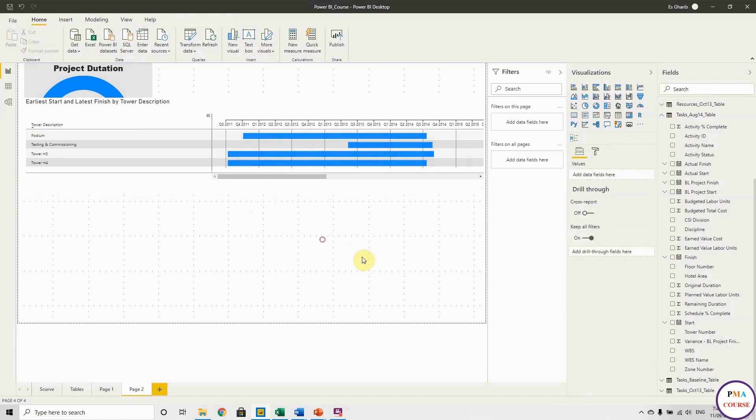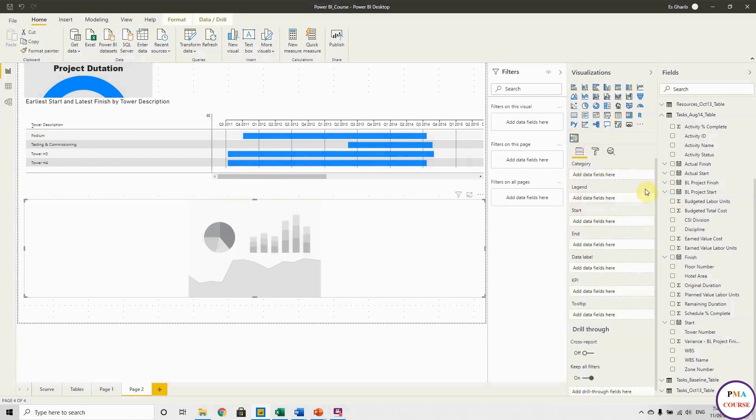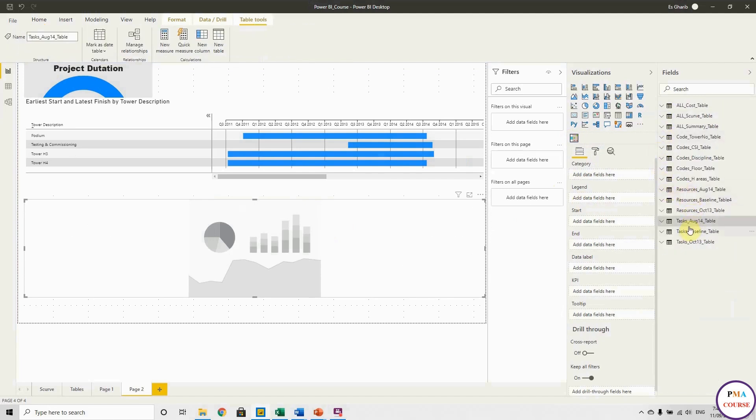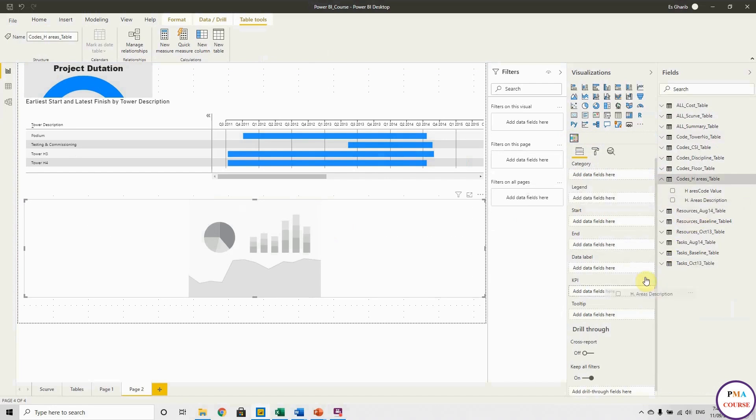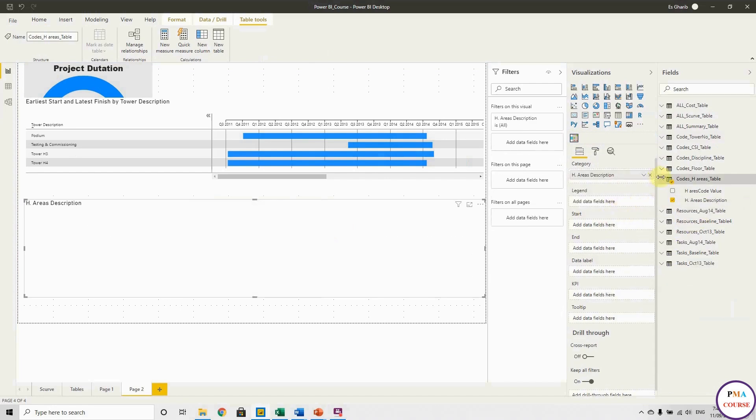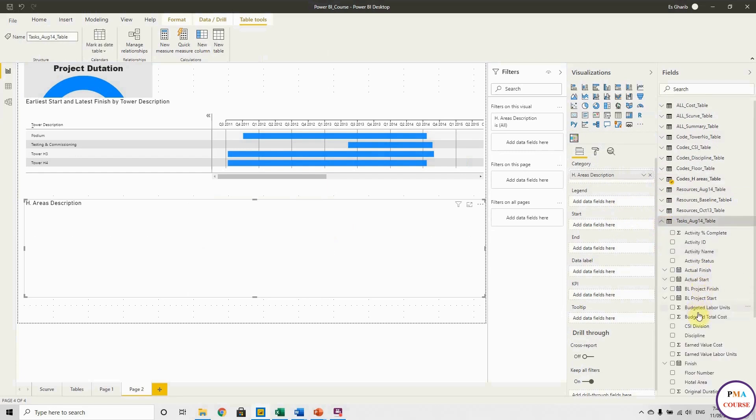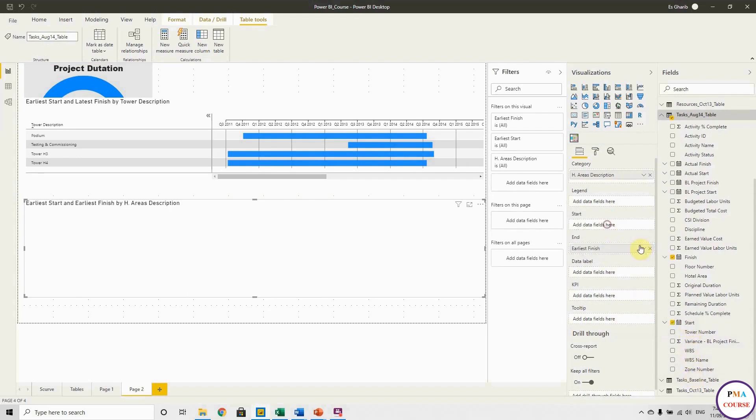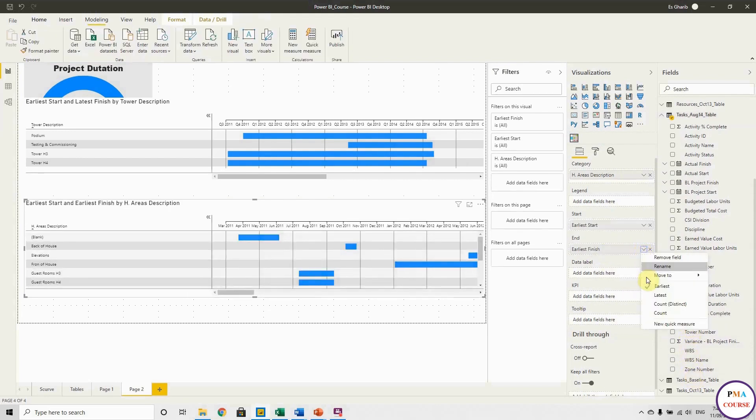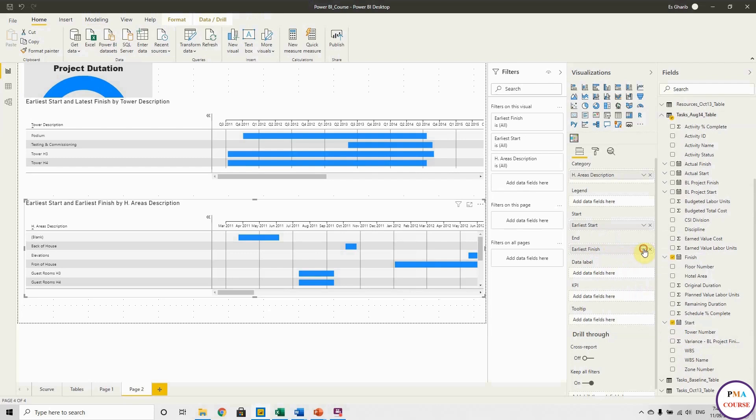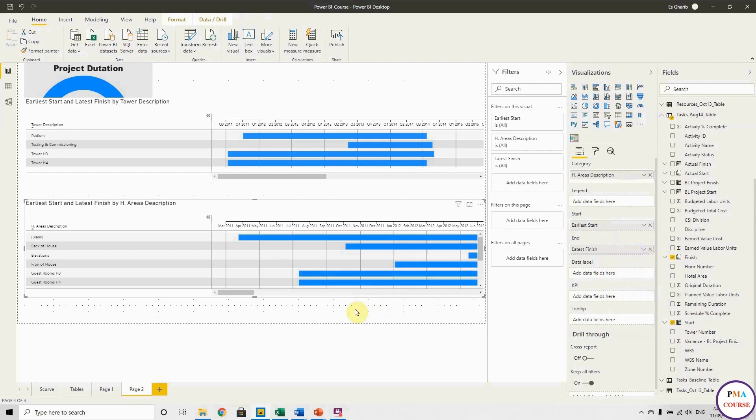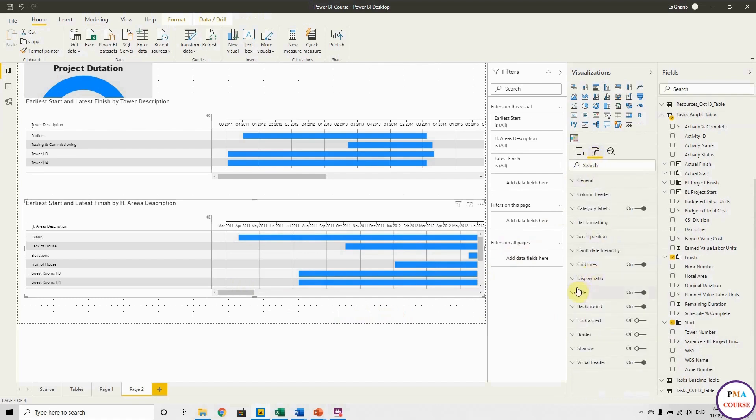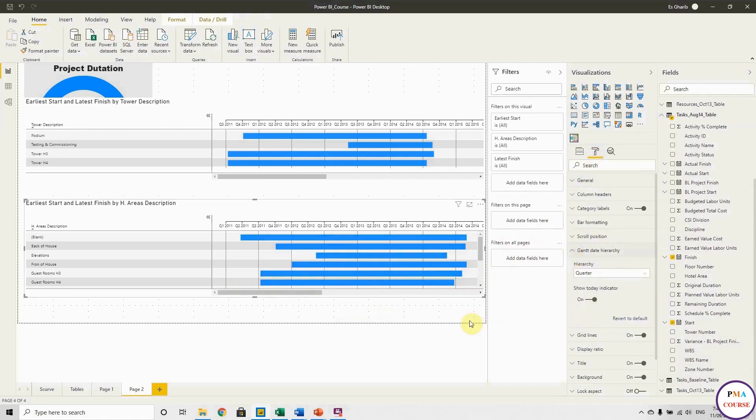Okay, let's do another one. So we choose this one and let's do it by hotel area for example. So put the hotel area in the category. Okay, and get the start and finish from the task date. So let's get the finish date here in the end, and start let's put it at the start. Okay, and in the end we have to choose the latest date in the finish. Yes, here. Okay, so now we have it.